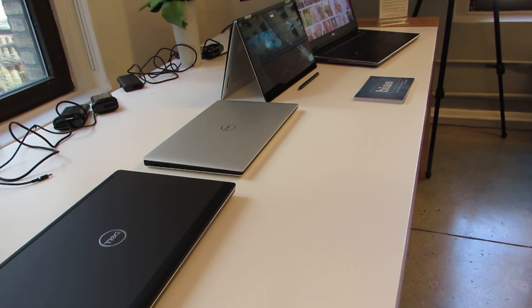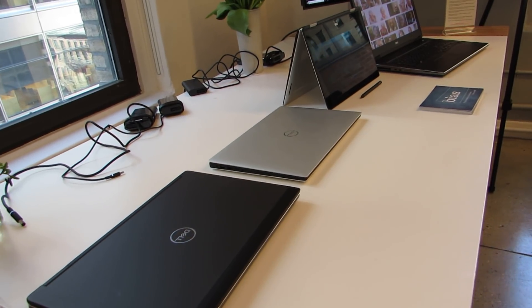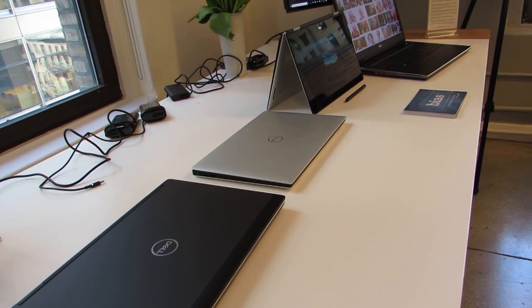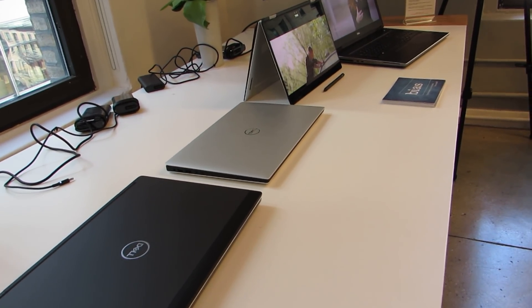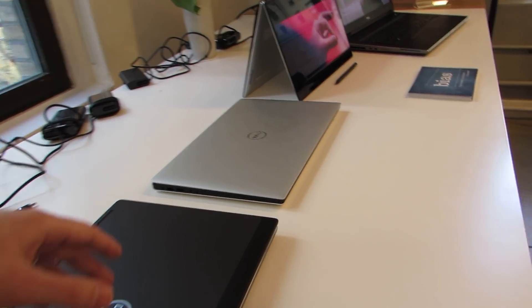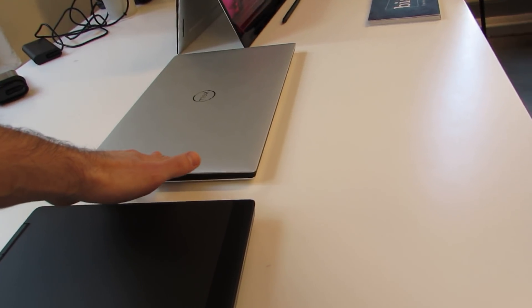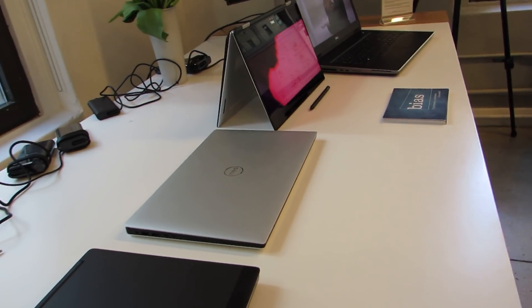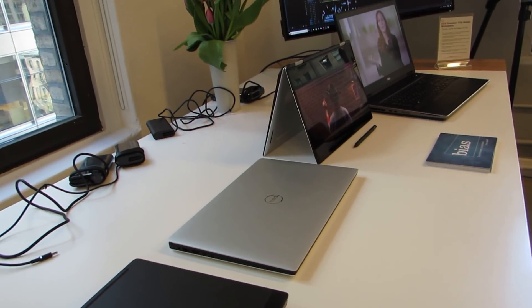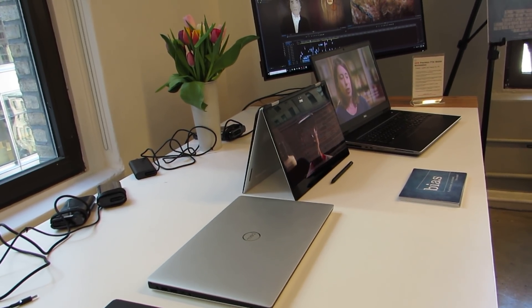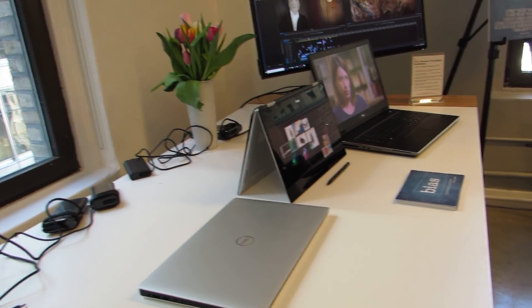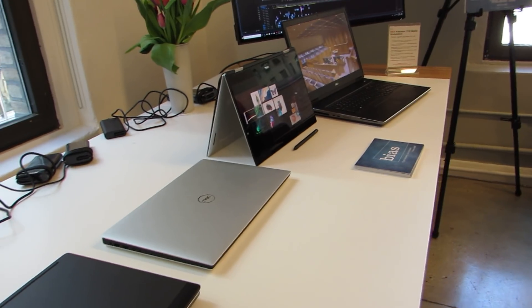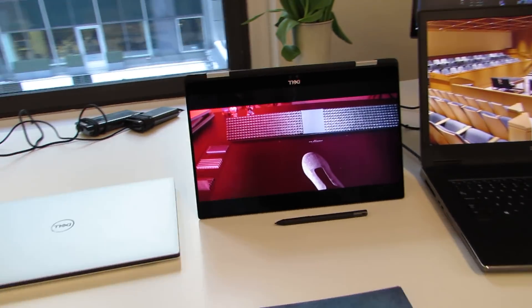These new 5000 series devices are based on similar designs to the XPS 13 or XPS 15 consumer edition notebooks. We've got a clamshell style version and a two-in-one convertible style version. The two-in-one actually has hardware that's very similar to the 15.6-inch two-in-one XPS model that came out earlier this year.